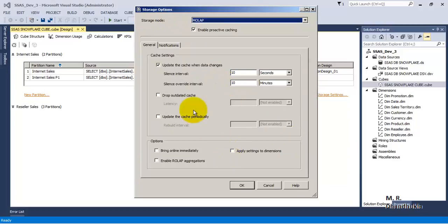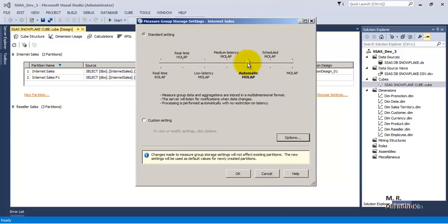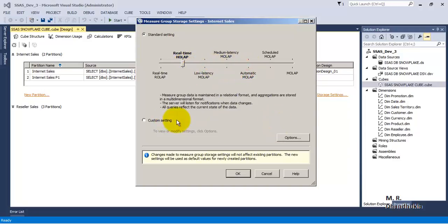Now let us see Automatic MOLAP. In Custom Settings, only two options are ticked: after 10 seconds, if a change is observed in the source database, the SSAS server will wait 10 seconds to see if any new changes are coming. If no new changes are coming, after 10 seconds it will process the MOLAP cube. But if changes keep on coming, then after 10 minutes it will process the MOLAP cube.